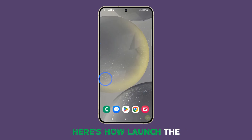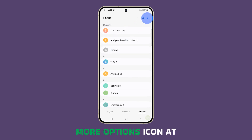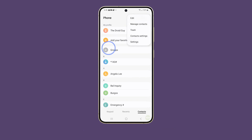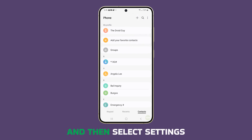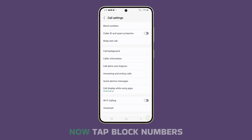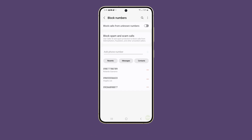Launch the phone app. Tap the More Options icon at the top right corner of the screen, and then select Settings. Now, tap Blocked Numbers and you should be able to see the numbers you blocked.